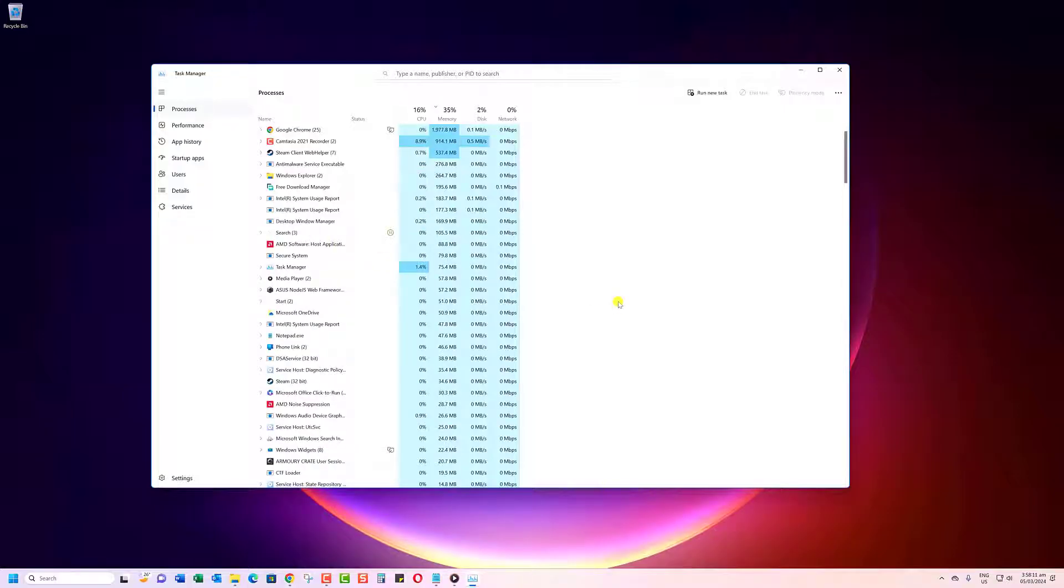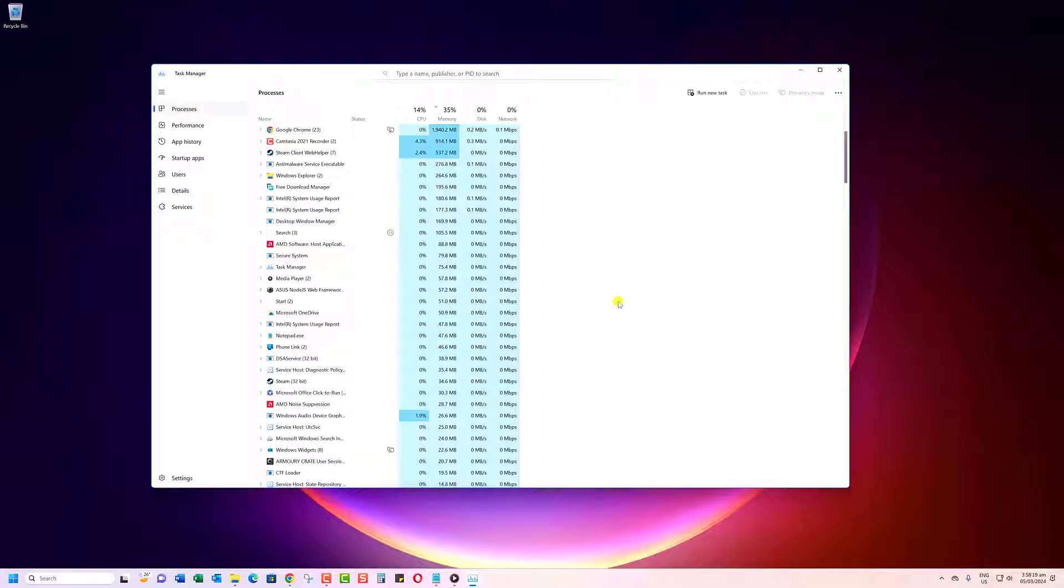This will forcibly close the Epic Games Launcher application. The advantage of using End Task over just closing it normally is that it prevents the app from saving its current crashed state. Kind of like hitting the reset button.